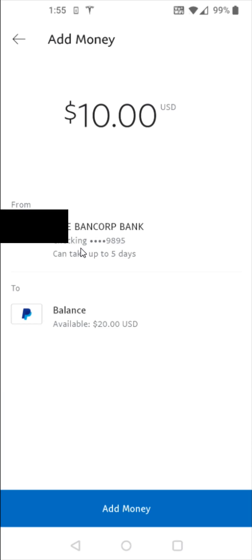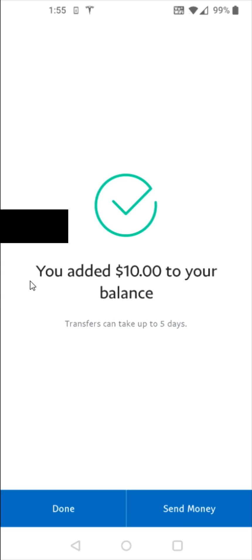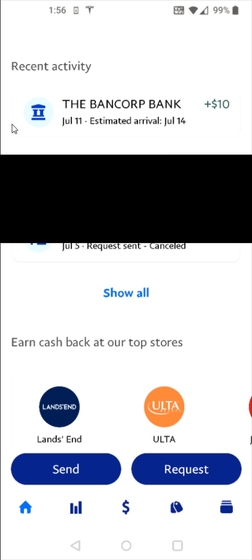Then just double-check to make sure the funds are coming from the bank account you'd like. That checks out for me, so I click add money at the bottom. It confirms that I added $10 to my balance, and notes that transfers can take up to five days. Then I click done.